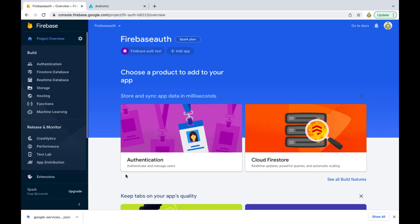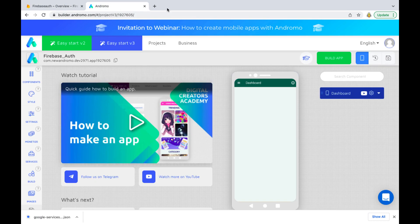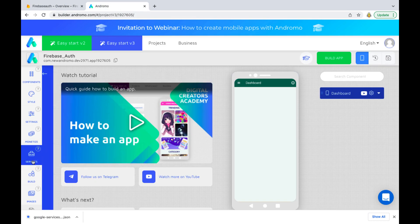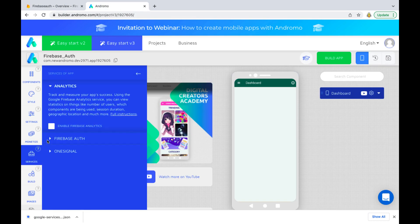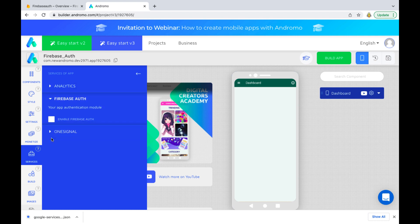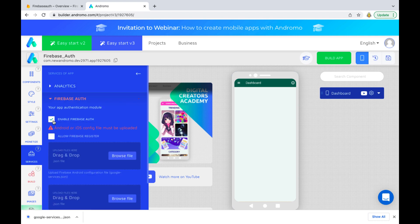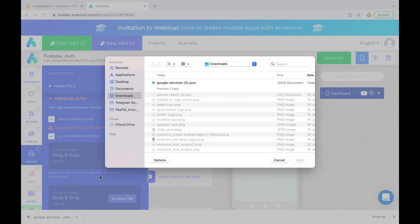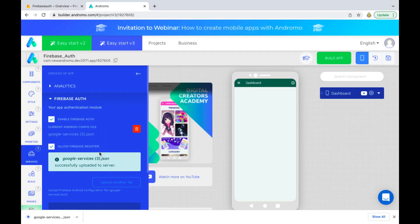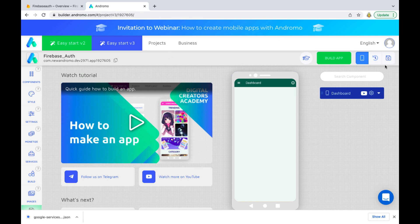Now we have to add a configuration file to our app at Andromo. Click the services section. Choose Firebase Authentication. Mark the two checkboxes. Enable Firebase Authentication and allow Firebase register. Upload our configuration file. Save the project and build the app.